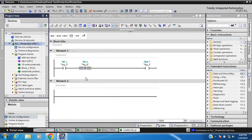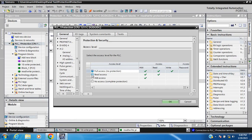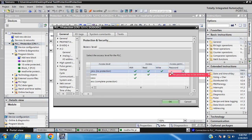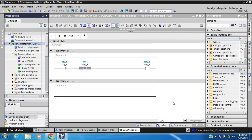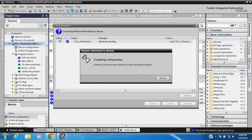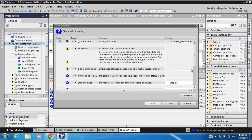Choose read access protection and set a password. This is my password. Save and download.